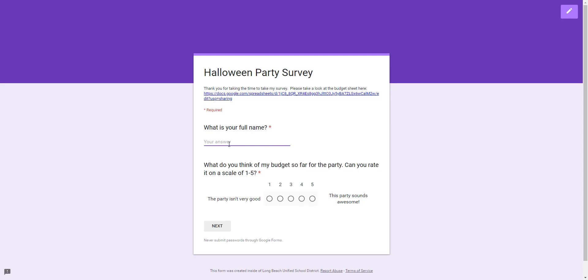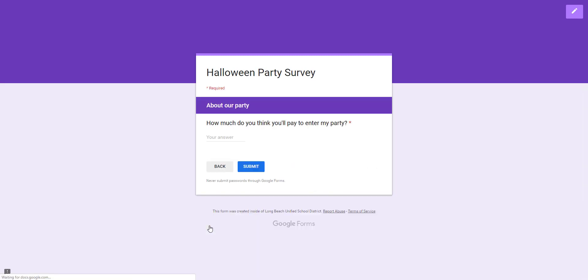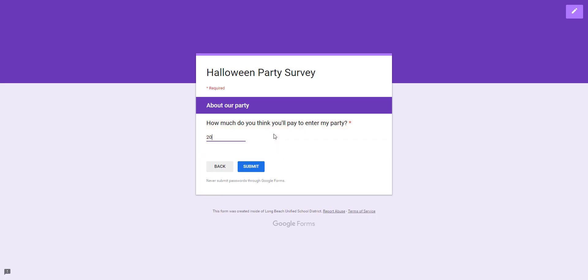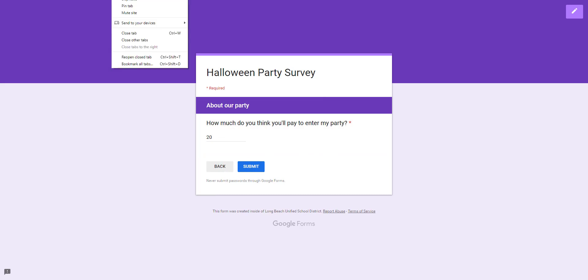We're going to type a name, then you're going to choose between one through five. Again, one means the party isn't very good, five means it's awesome. Hit next and then right here I'm going to put something wrong - zero dollars. If I try to submit, it's going to say 'please type in number.' So I have to actually put a number. If I put a negative number like negative two it gives me the error as well. But I'm going to put in twenty dollars. And I can hit submit from here, so it'll work.